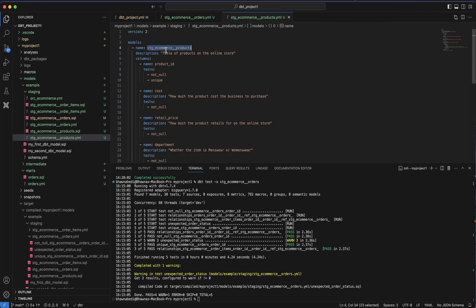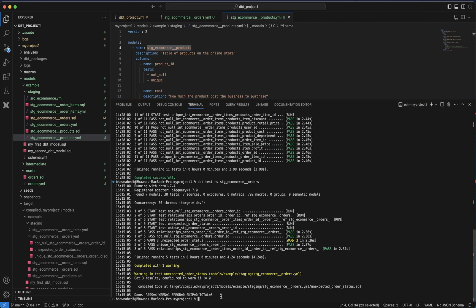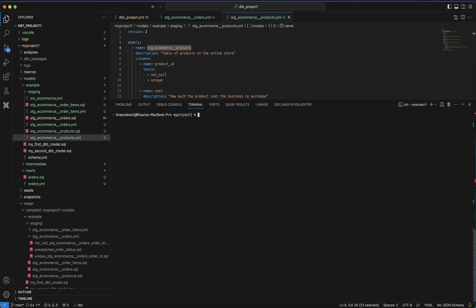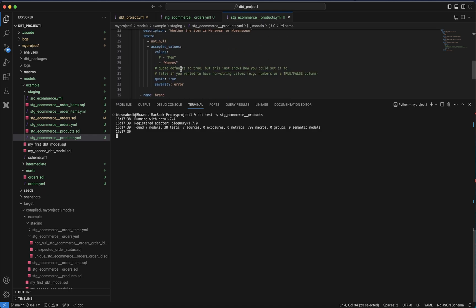Let me try to run this test. I'll clear my output window and say 'dbt test -s', paste the name, and hit enter. It starts running the tests defined in my e-commerce products yaml file — the model from our previous videos.